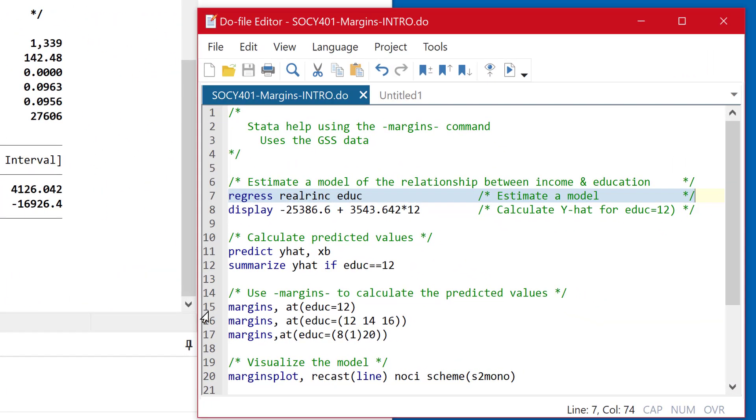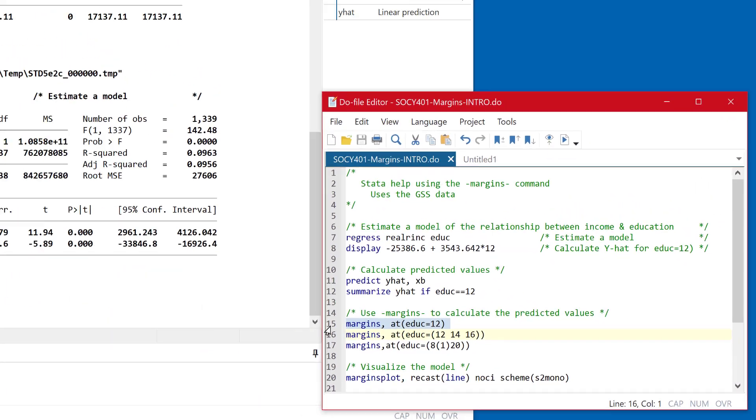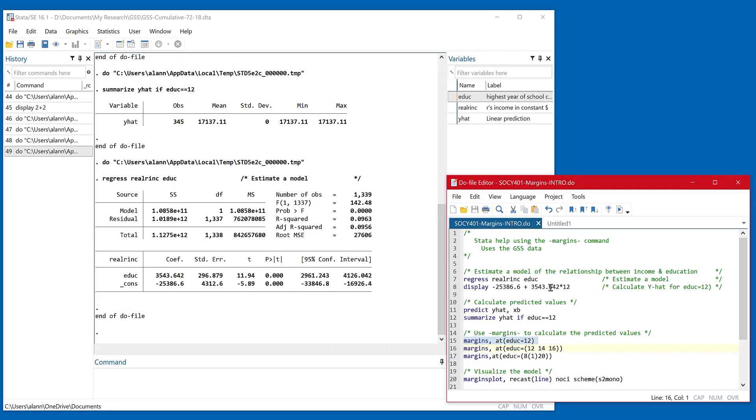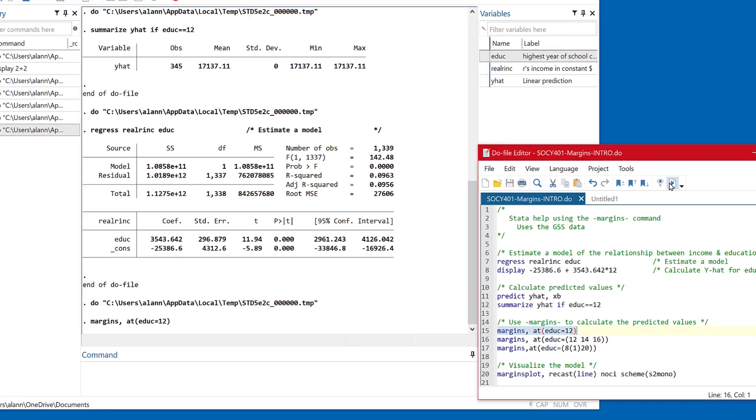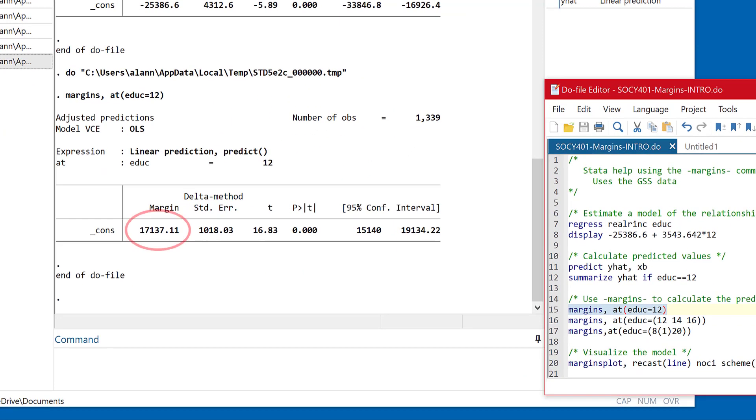And then I'm going to come down to line 15 and just use this margins command and have Stata figure out the expected or predicted value for people with 12 years of education. And again, you see it's $17,137.